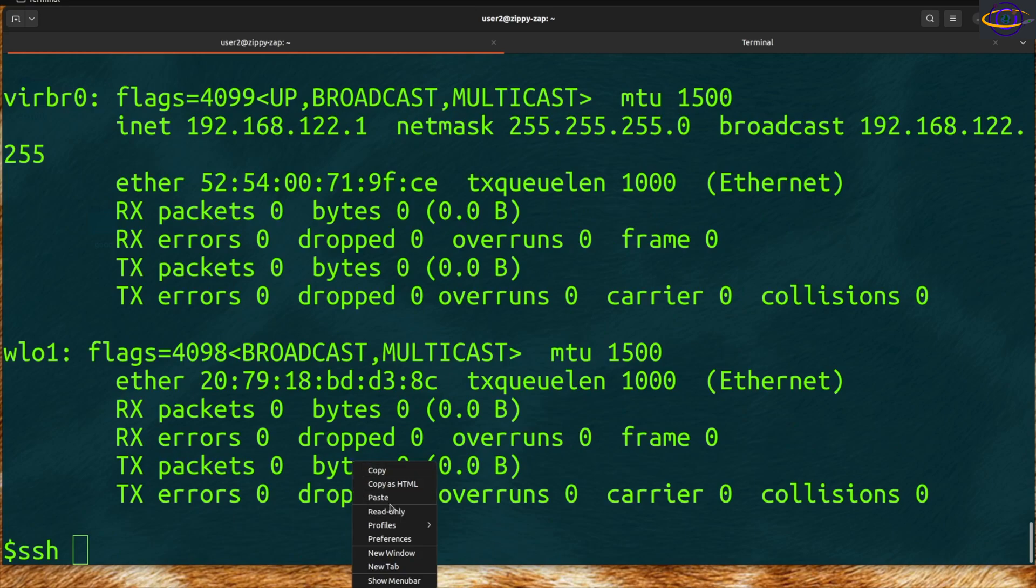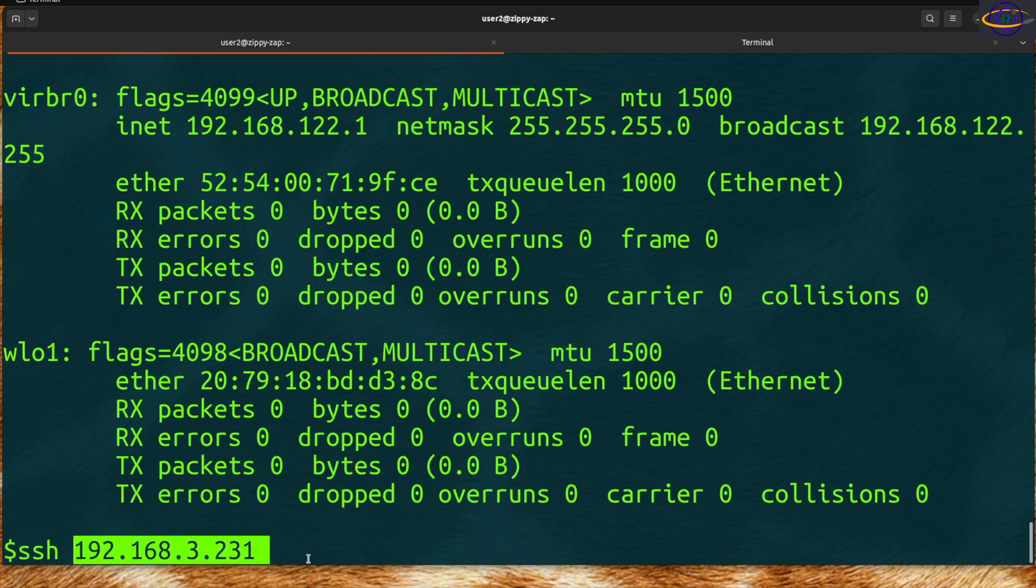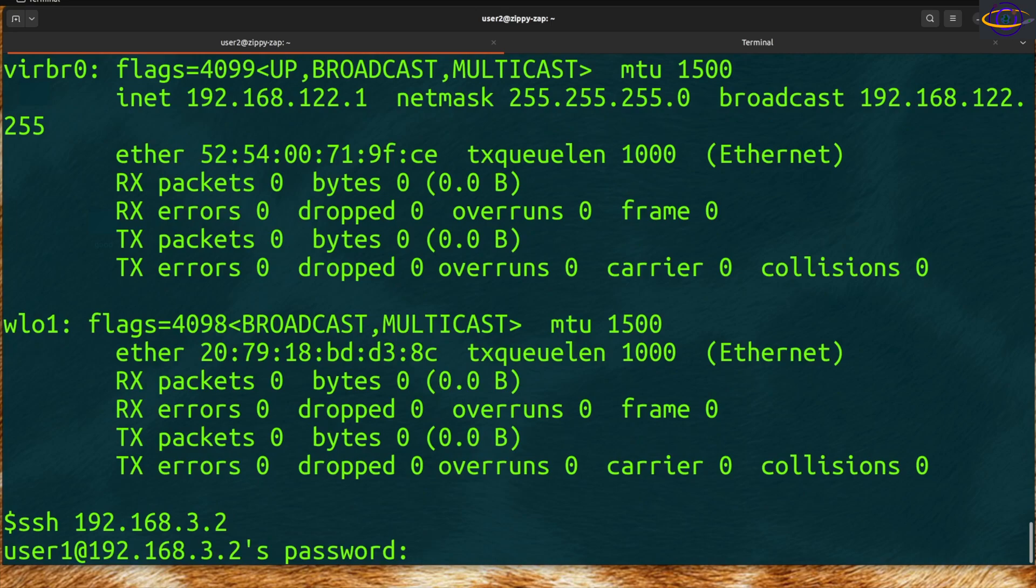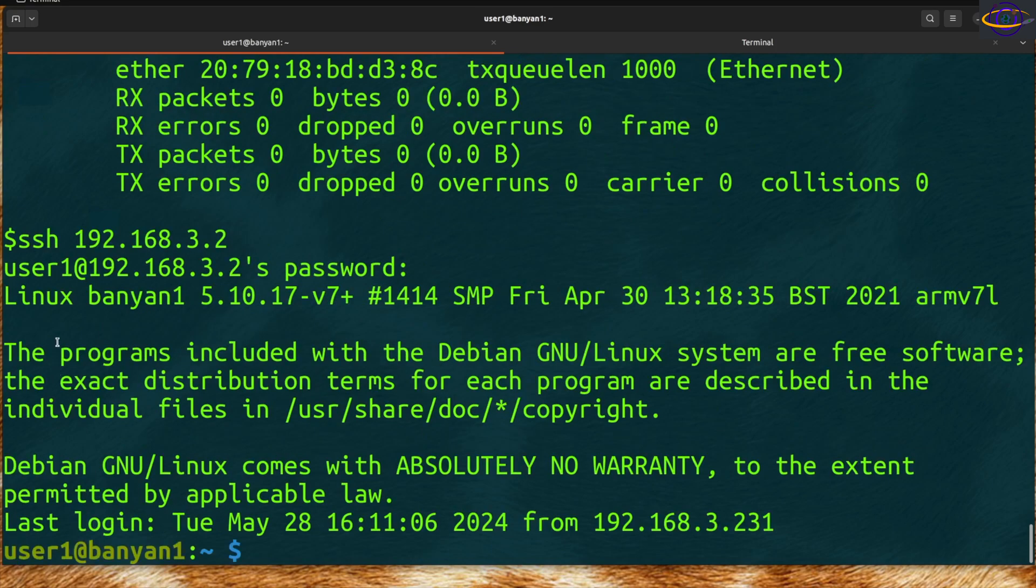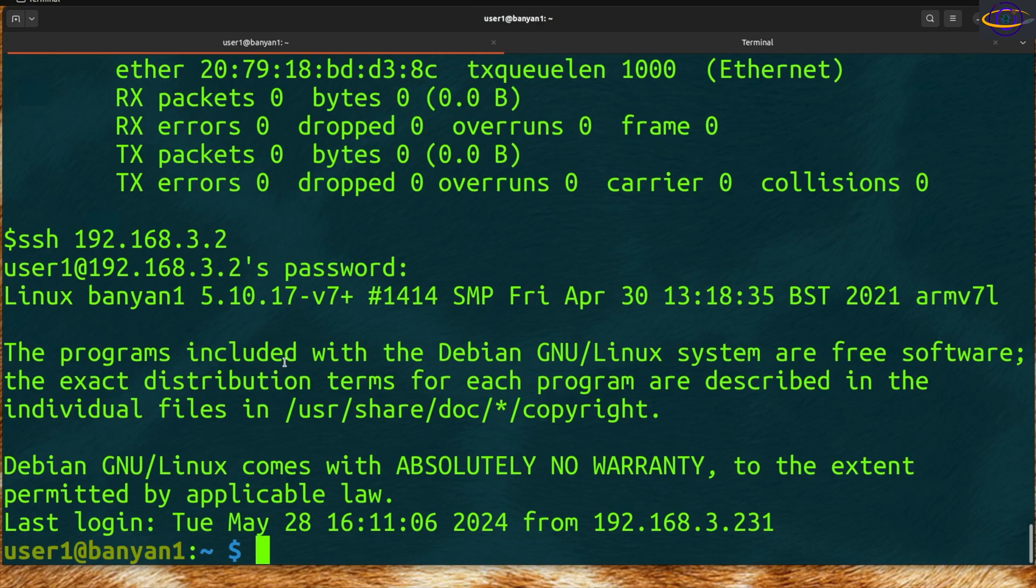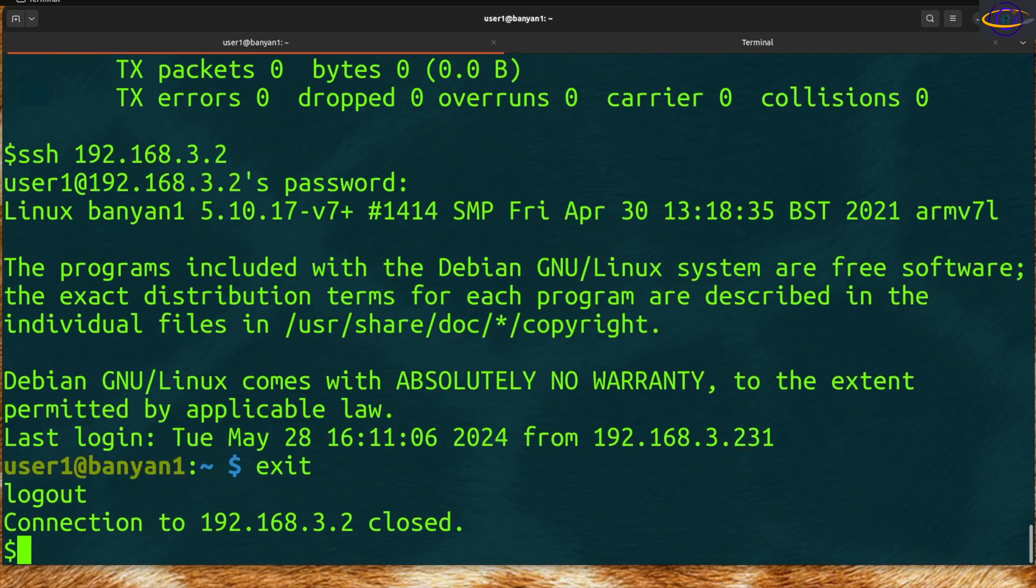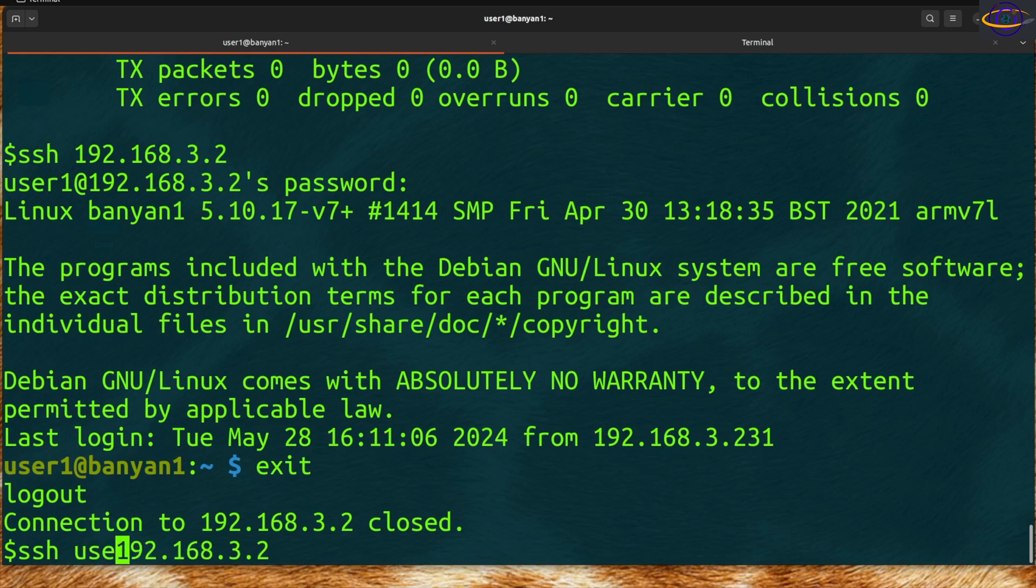If you want to SSH to a host, you can SSH to this host. Notice by default it uses the current user that you're logged in as. If you want to specify a different user, you could say user2@ and it will attempt to SSH as user2 rather than user1.